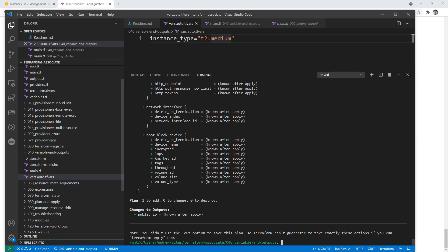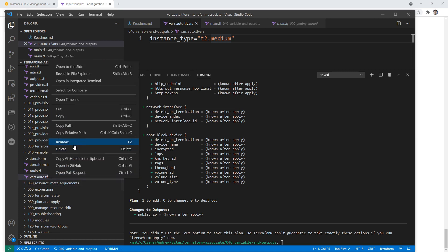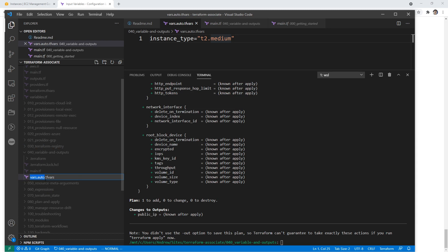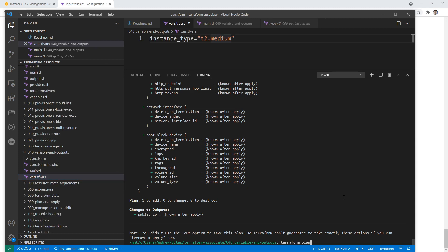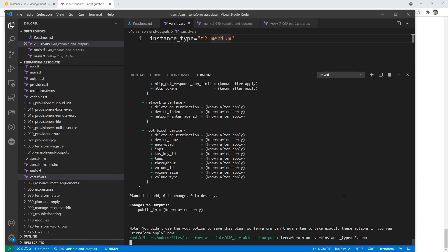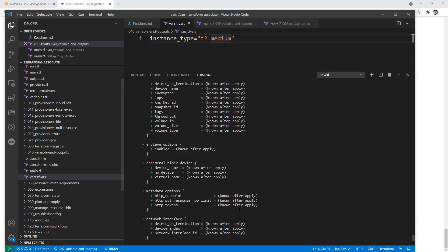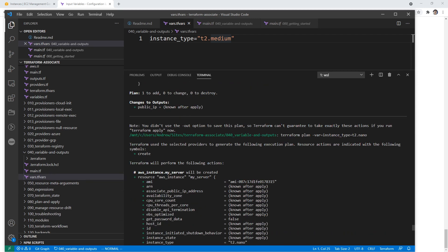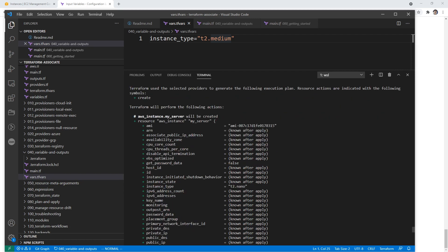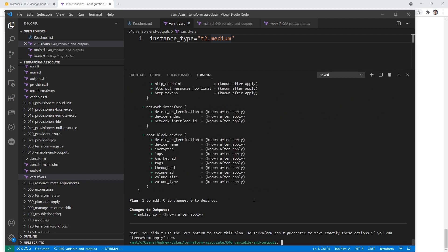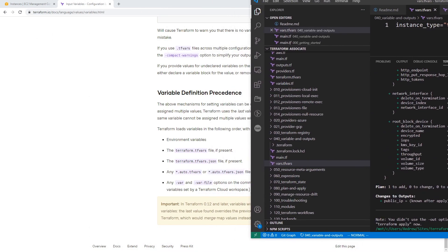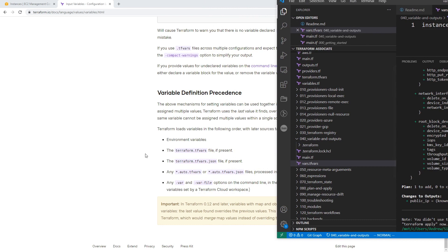Let's say we just wanted to input it from the CLI. So what we can do is type in -var instance_type equals t2.nano. And so if we scroll up here, this should be t2.nano. So yeah, it's pretty much all the variants that we need to explore.